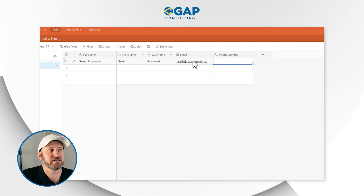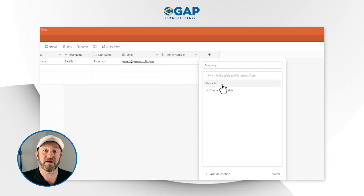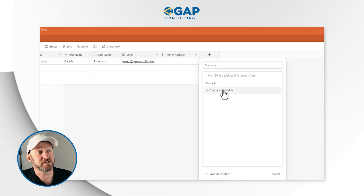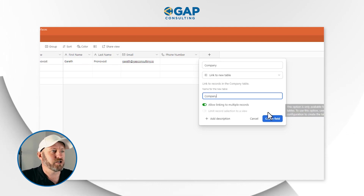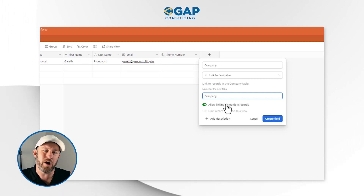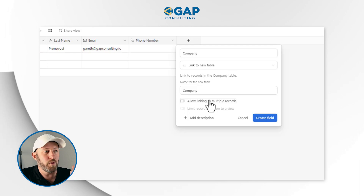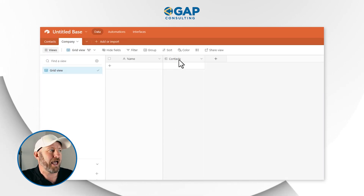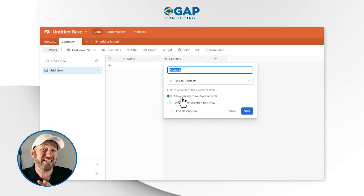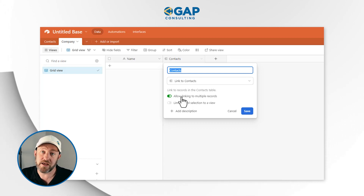Now link contacts to the company entity. Add a field called 'company' and choose 'link to another record.' Since the companies table doesn't exist yet, create a new table named 'companies.' Set it so a contact can only link to one company, since generally a contact is associated with one company. On the companies side of the relationship, make sure it's toggled to allow multiple records, since a company will likely have multiple contacts associated with it.